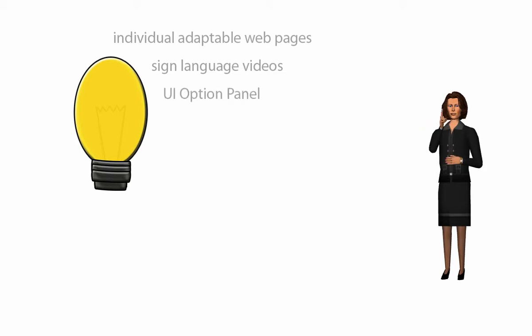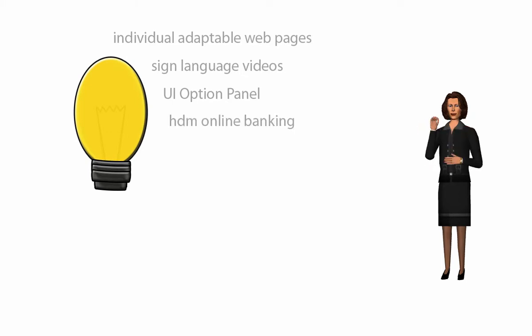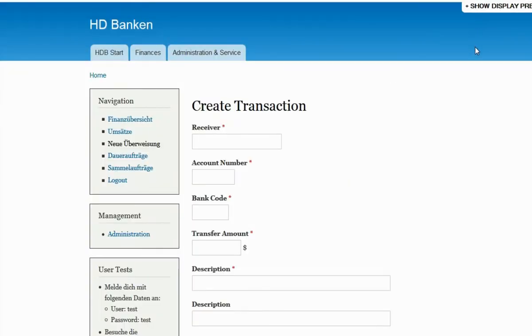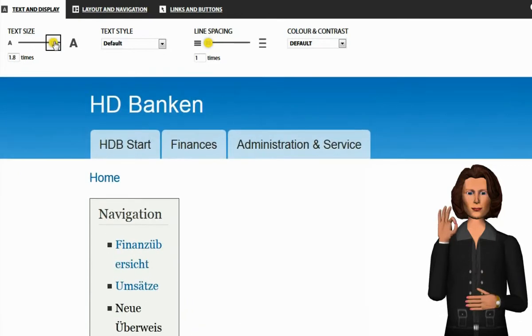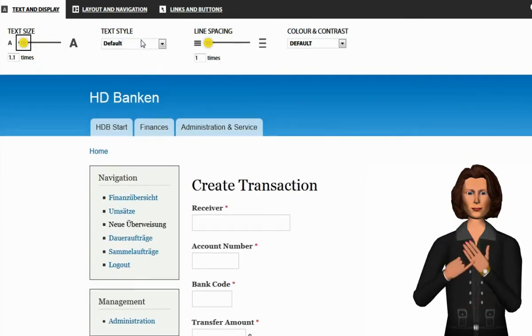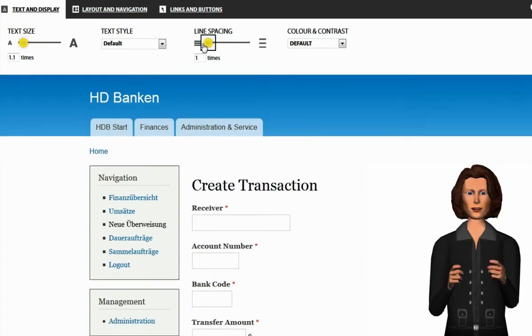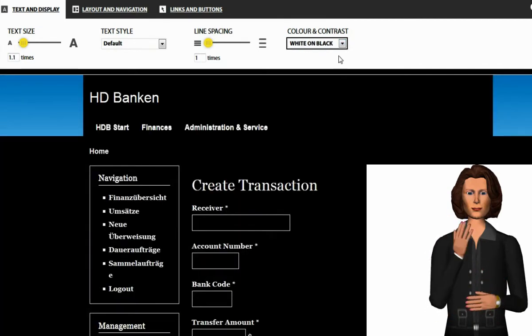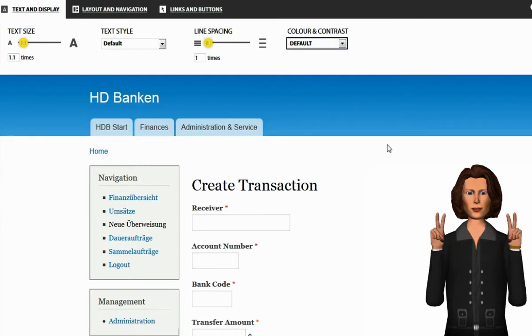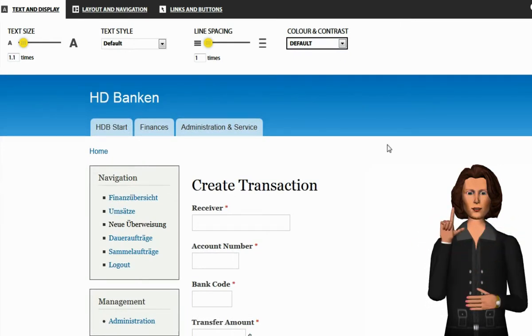So the existing UI options panel, which enables the adaptation of web pages, should be expanded by a sign language settings control tag. This is the UI options panel of the Fluid project. This panel offers controls for adjusting preferences like font size, contrast and color. In addition to text and display, layout and navigation handlings and buttons are also adaptable.